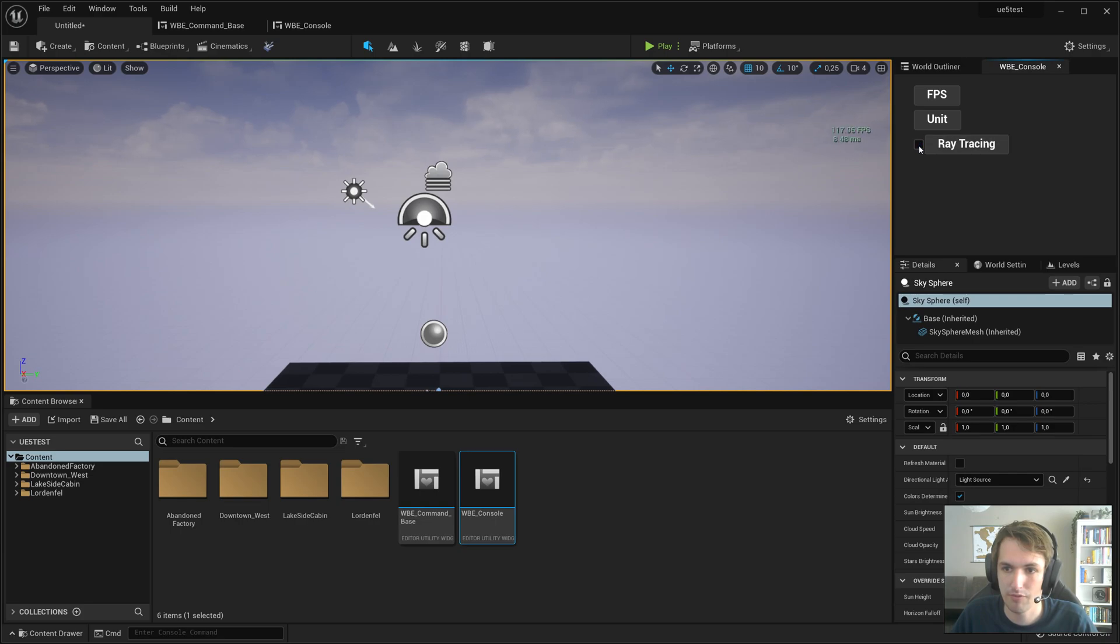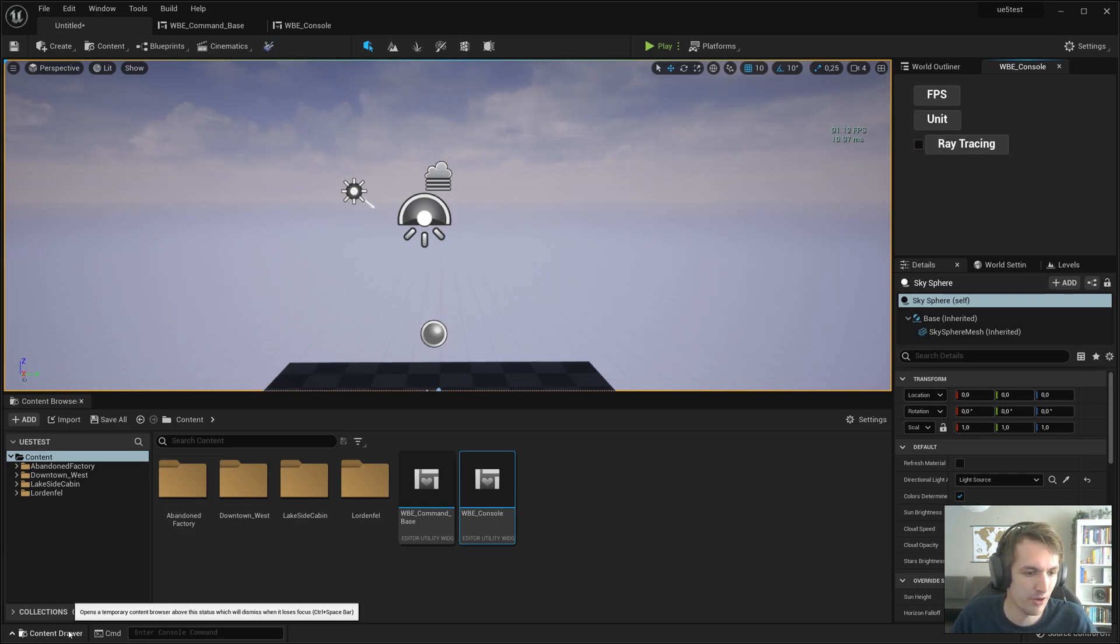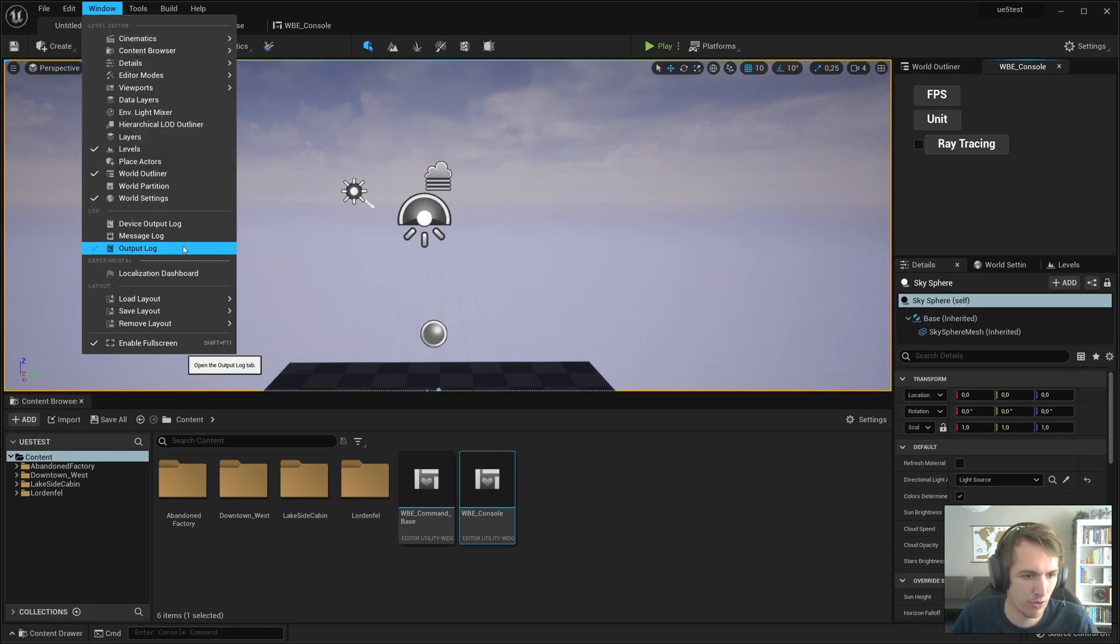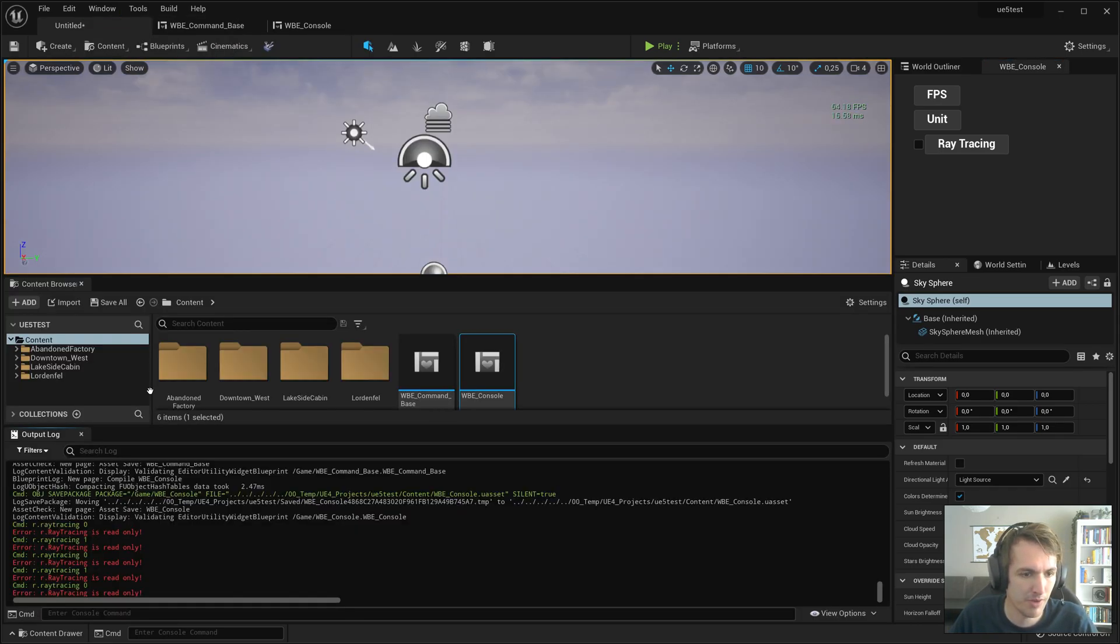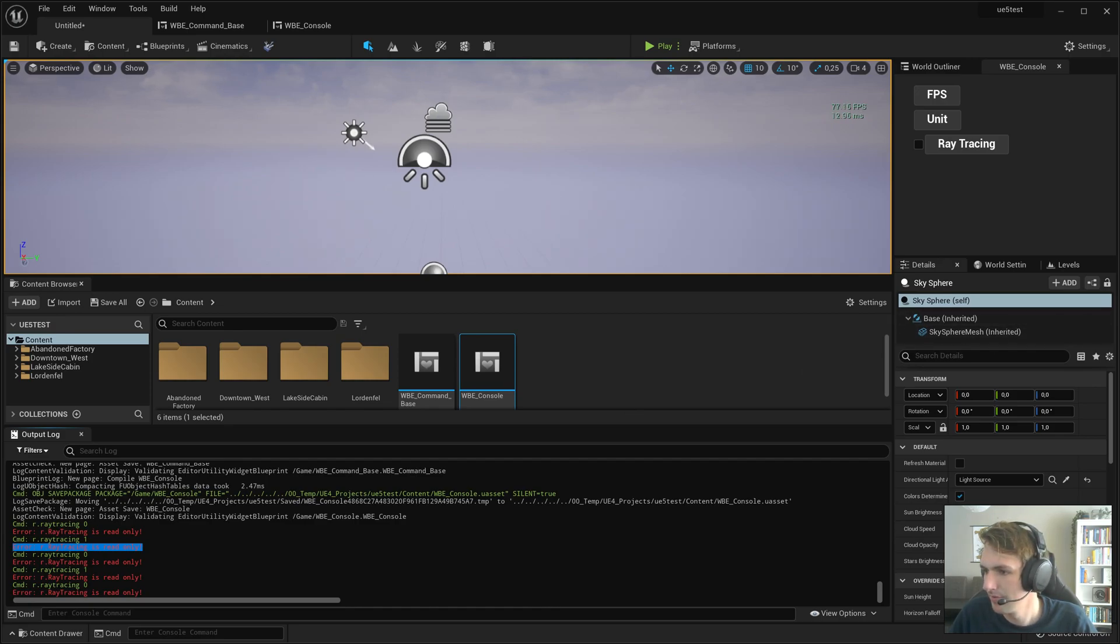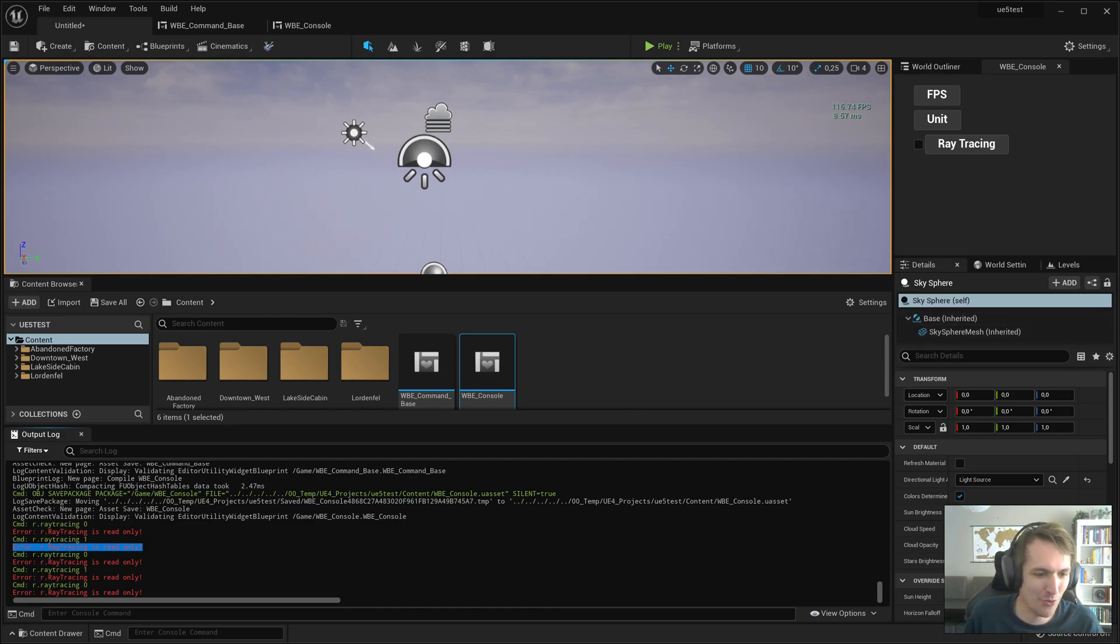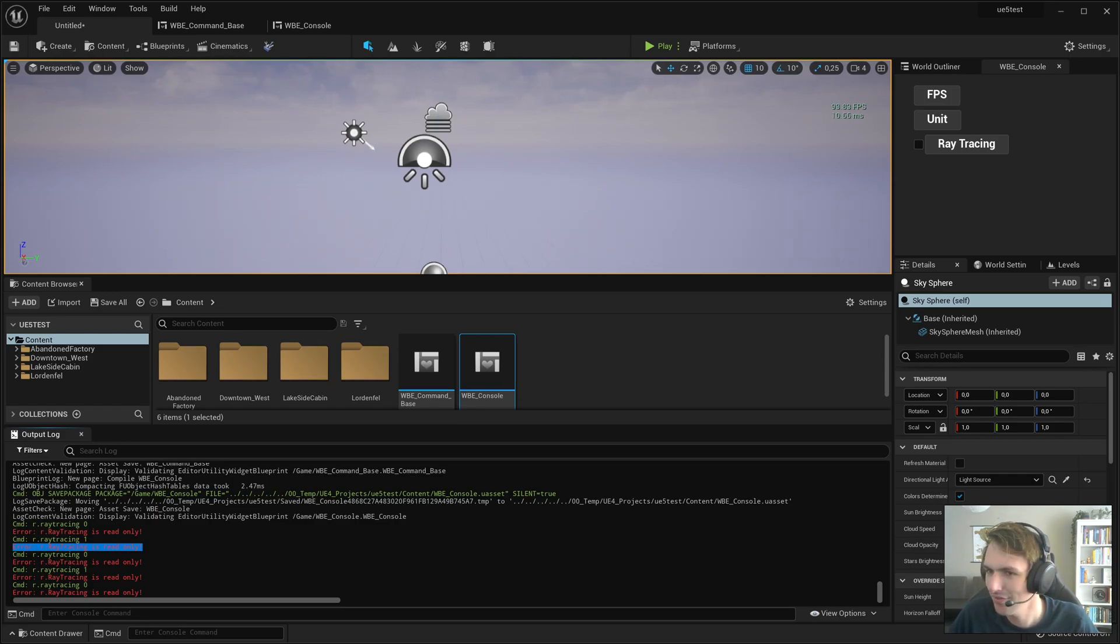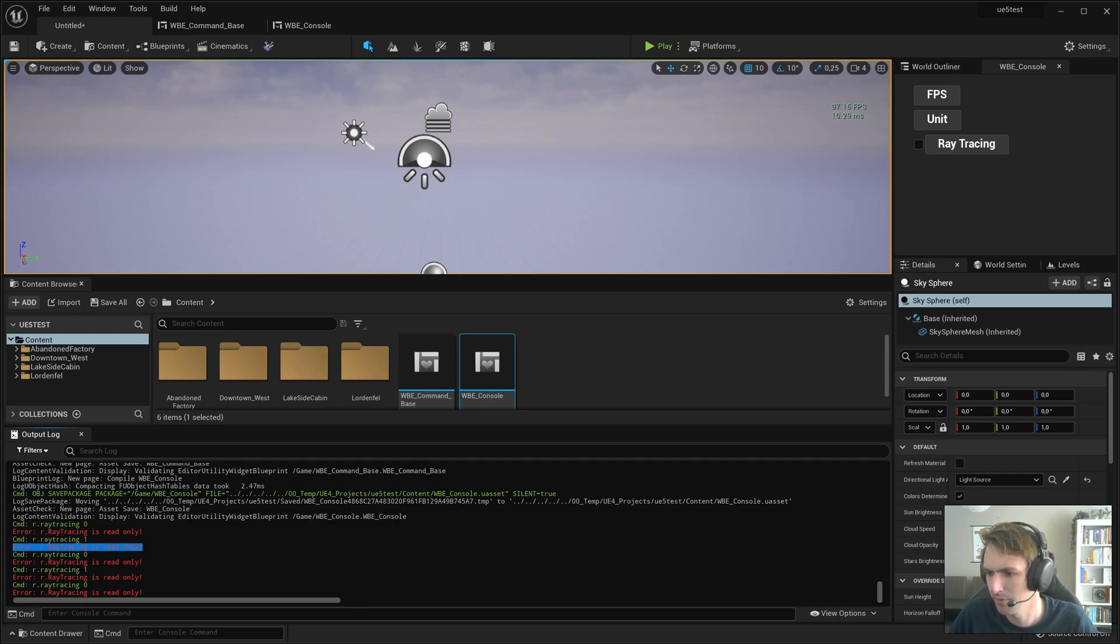So when we execute the run editor utility widget you can see here we go, we've got ray tracing, false, on, off, on, off. A little bit hard to check. Let's make sure that it's actually working. Where is my output log? There it is. Is read only. Well the ones and zeros work and you have to make sure that's not read only.